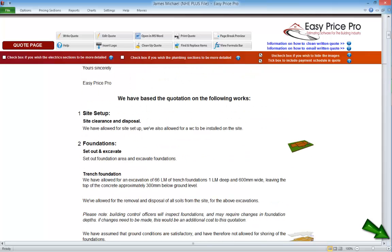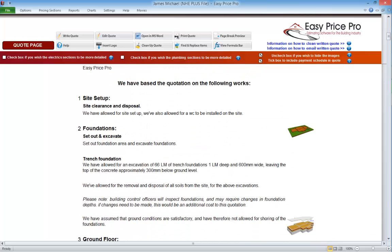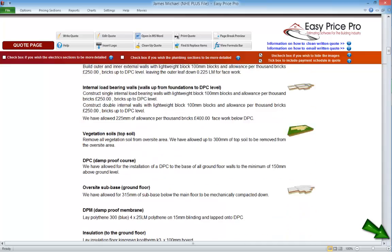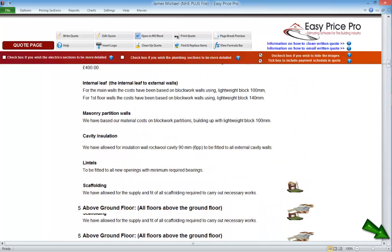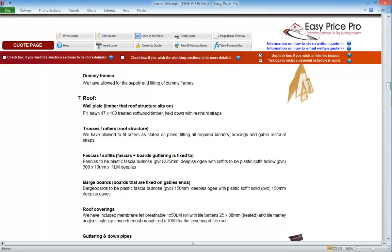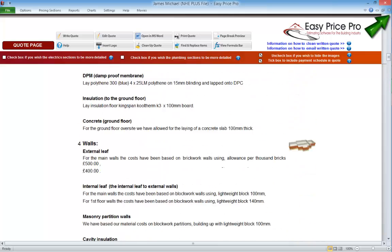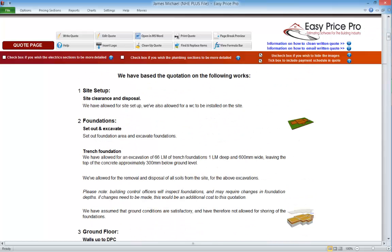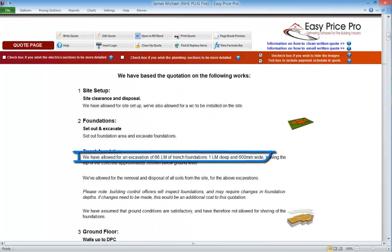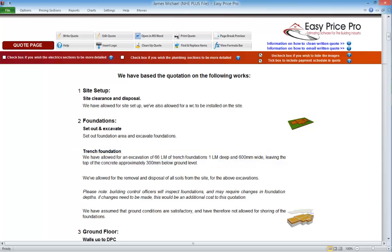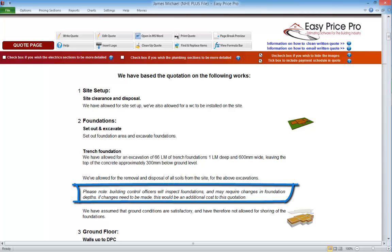The written quotation is laid out in the same logical order as the pricing sheet, so it starts with the information about the site setup, foundation, ground floor walls, and so on. It's useful to note that as well as stating what is included, where applicable the quote also states what isn't. For example, if we go back to the foundations, we can see that the dimensions including the depth of the foundation being allowed for is stated. Due to the nature of foundations, there is also further client-friendly information letting them know that building control will inspect the foundations and may require changes to the depth, and that if such a change is required there would be an additional charge.